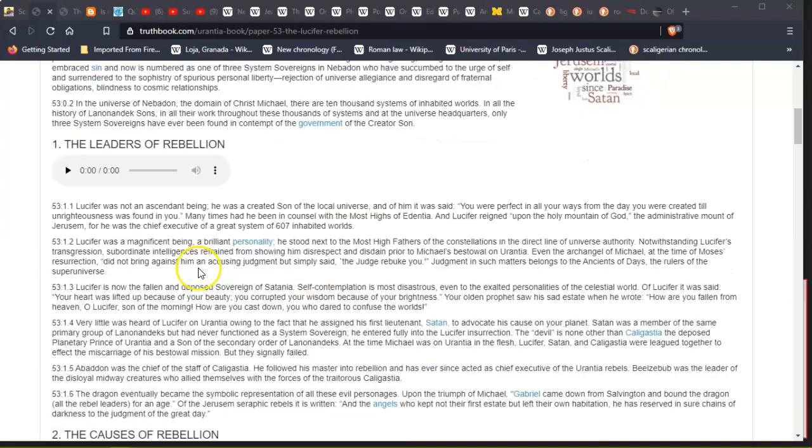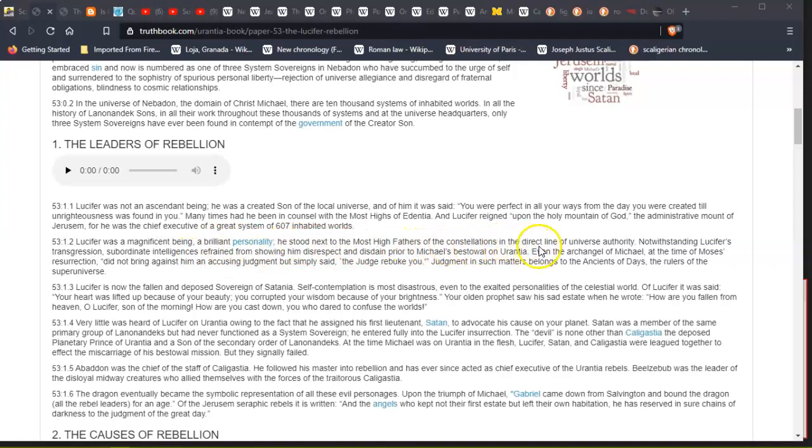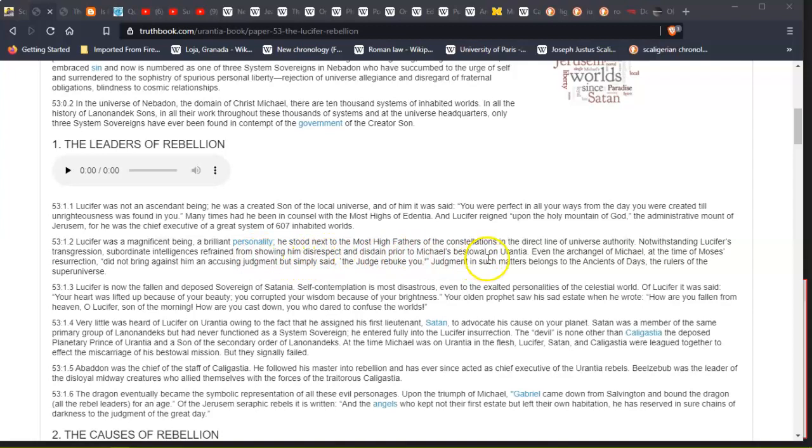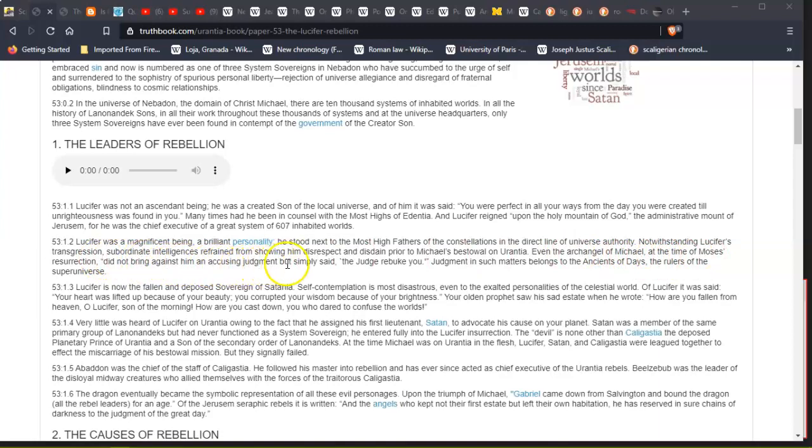Lucifer was a magnificent being and a brilliant personality. He stood next to the Most High Fathers of the constellations in the direct line of universal authority. Notwithstanding Lucifer's transgression, subordinate intelligences refrained from showing disrespect and disdain prior to Michael's bestowal on Urantia. Even the archangel Michael, at the time of Moses' resurrection, did not bring against him an accusation in judgment, but simply said 'the judge rebuke you.' Judgment in such matters belongs to the Ancients of Days, the rulers of the superuniverse.